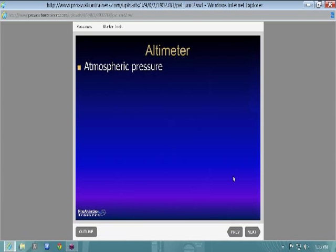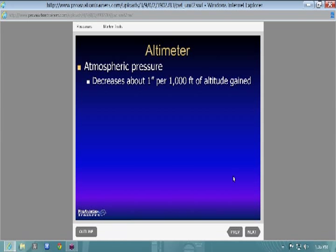The sign at the hold-short position shows the altimeter setting — that's the pressure, not the feet of the airport. You set your altimeter to that current barometric pressure at your airport elevation so you're indicating the correct altitude. Then you cross-reference to make sure you're within 75 feet of your field elevation to confirm the altimeter is working correctly. Update it approximately every 50 miles in flight.